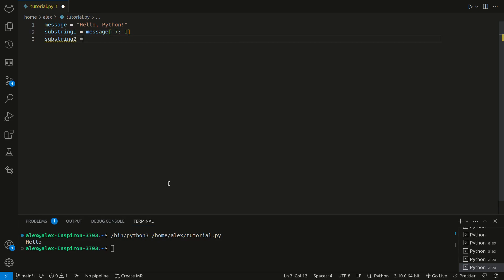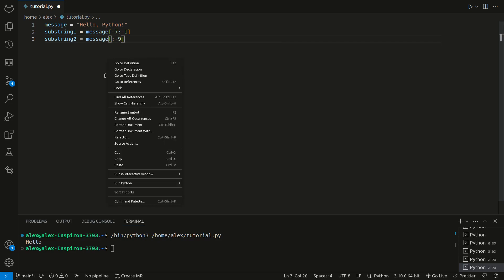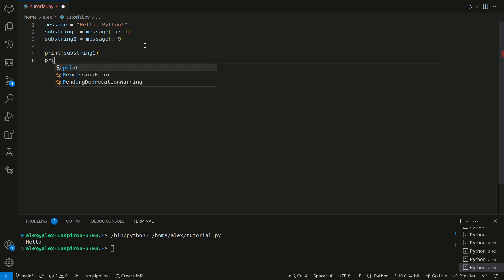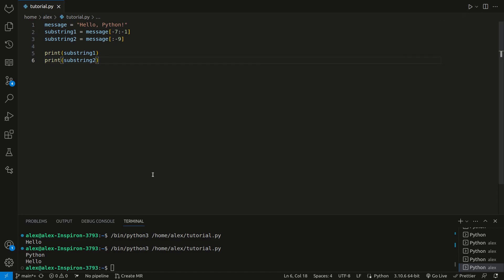We can create a new substring, and set it to message colon and negative 9. Remember, when you don't have a number on one side of the colon, it signifies onward or everything else. In this case, we're setting it to everything up to negative 9. Now we can print these two. As you can see, we get python and hello.